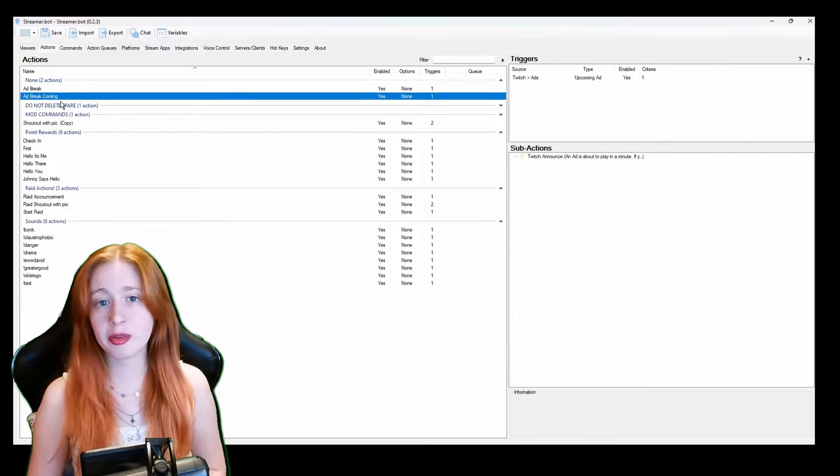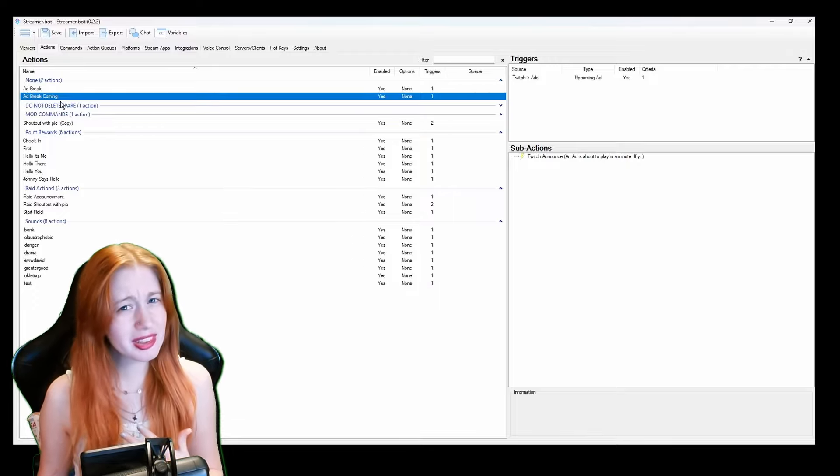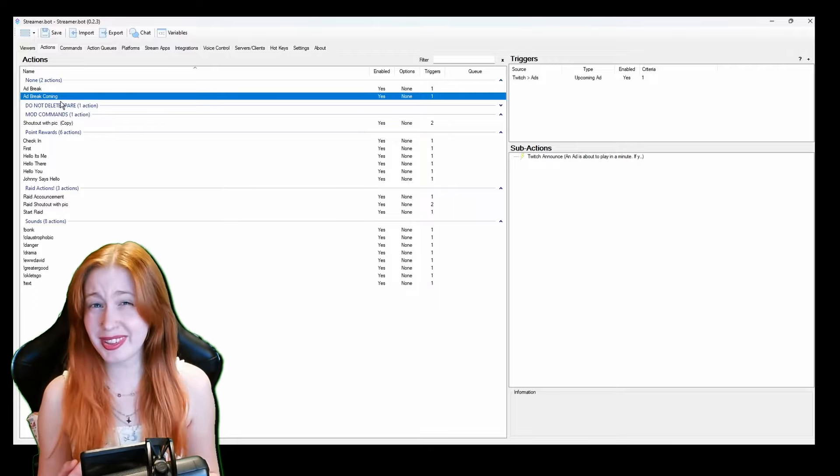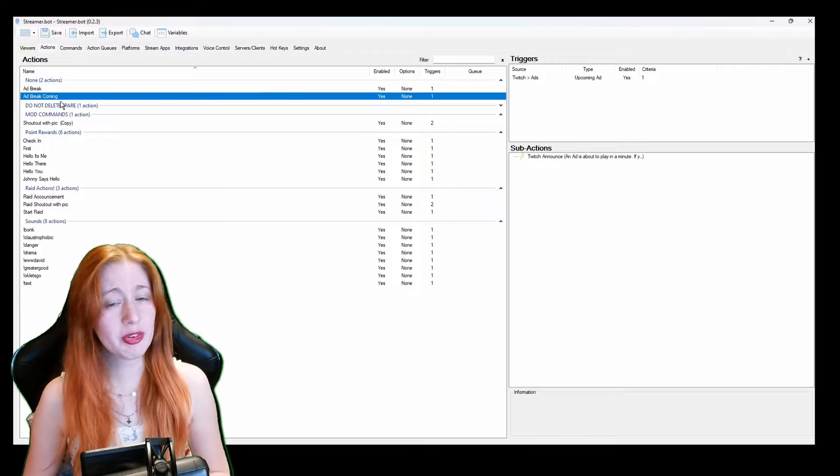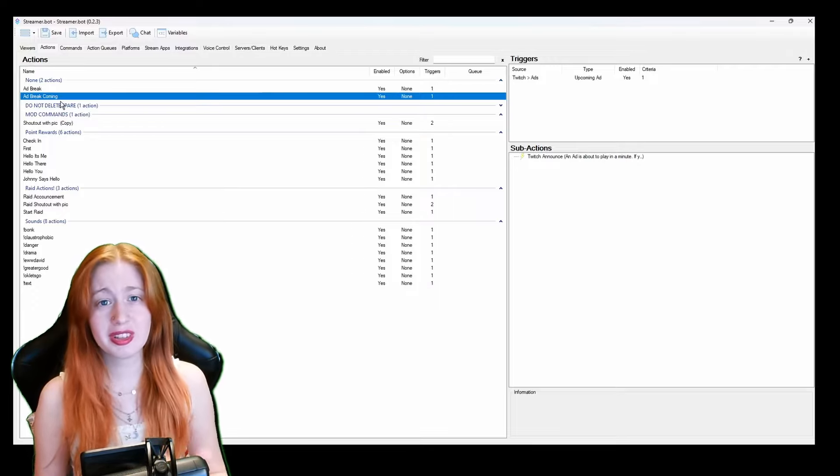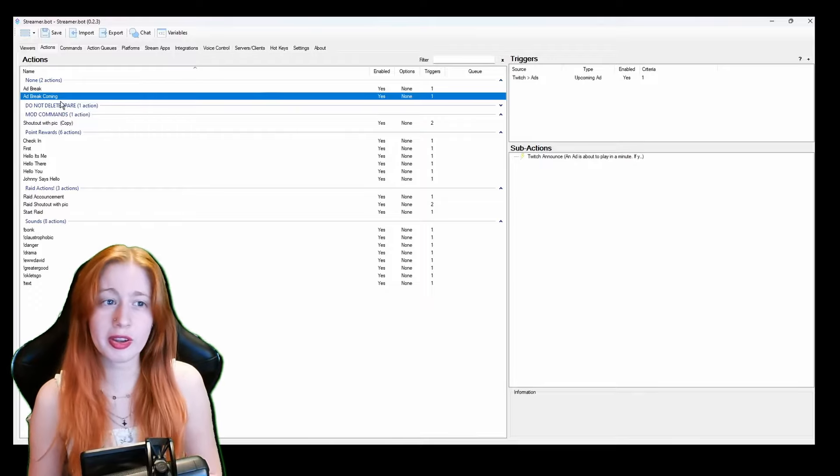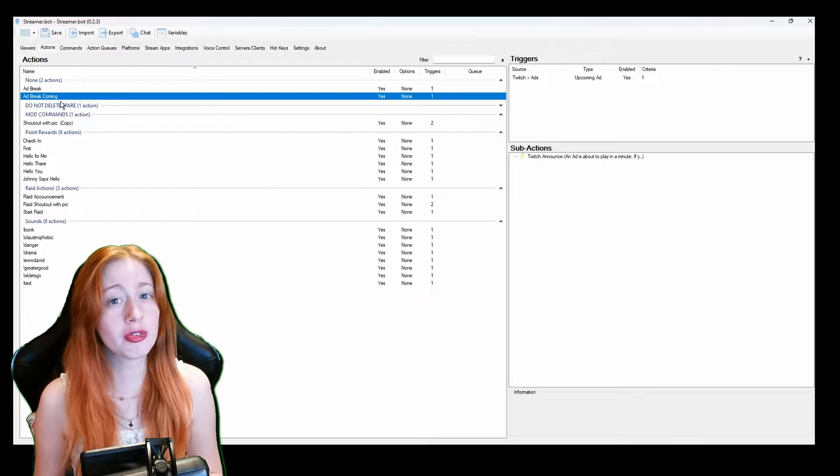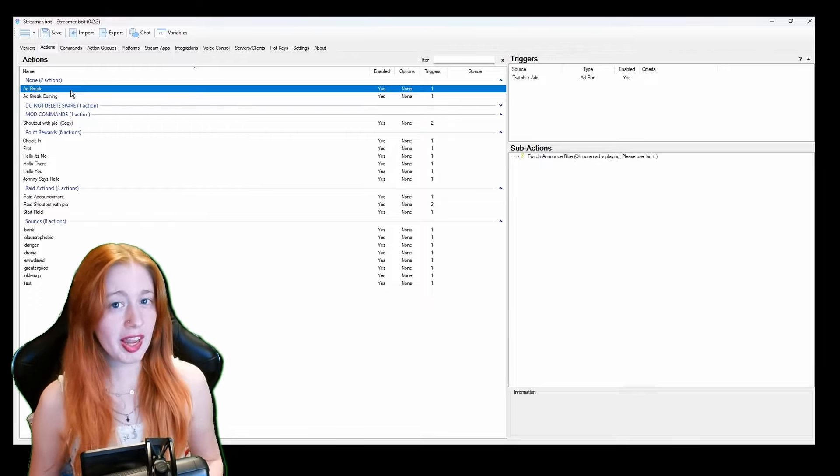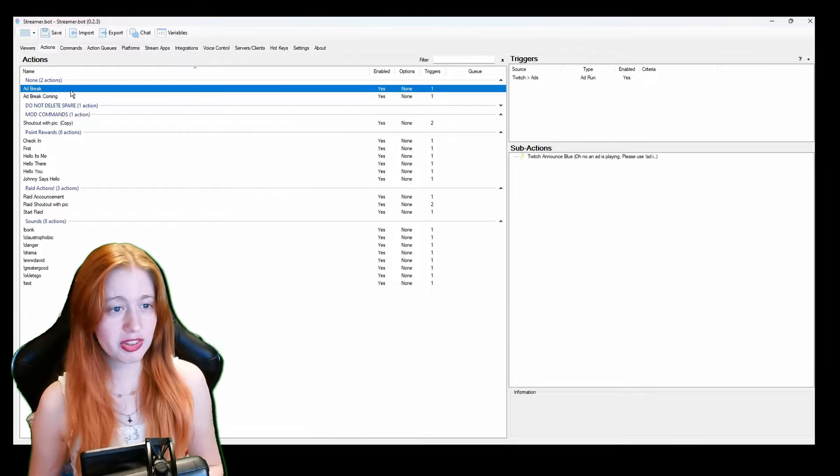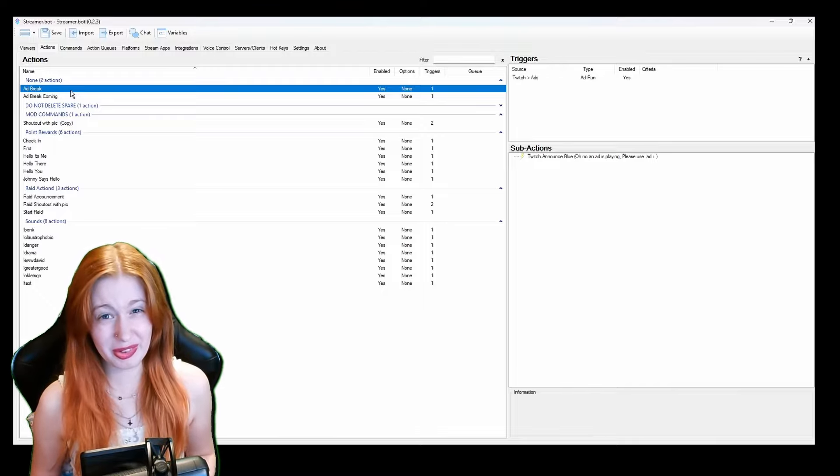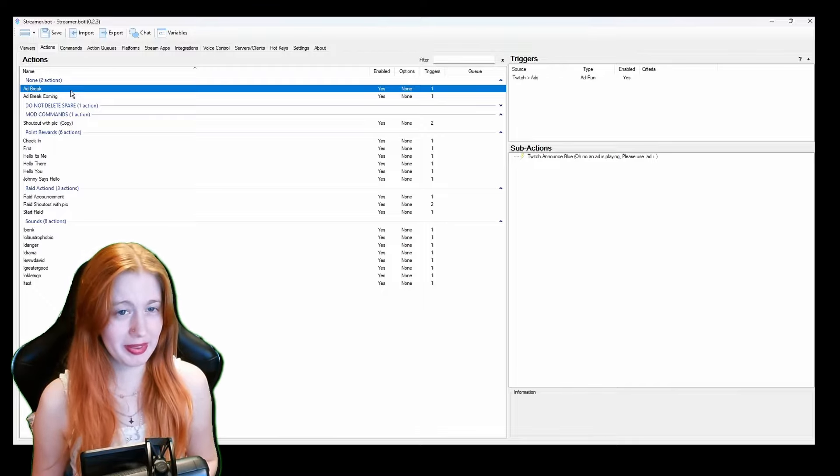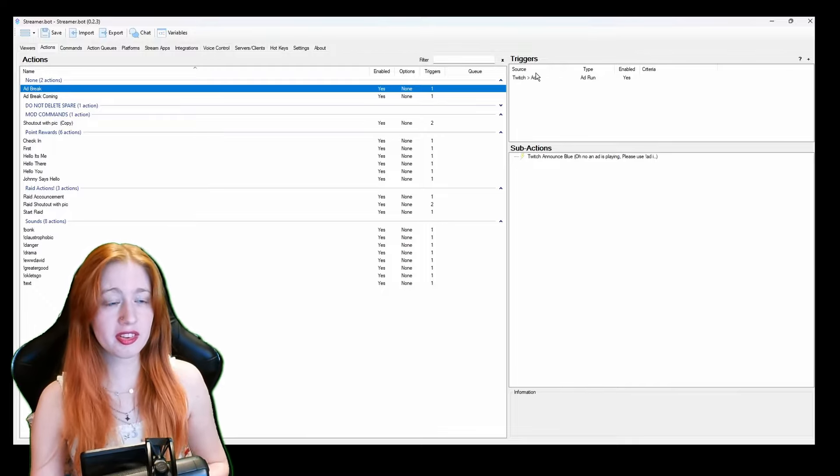My ad break coming gives them a one minute notice that there's an ad coming up and what you can do to let me know so I can maybe pause the stream until you get back. And then I have ad break which is I'm sorry there's an ad.